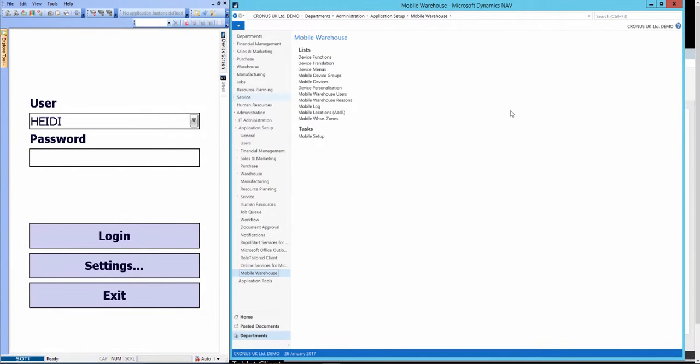Welcome to this video demonstrating Dynamics Edition's handheld for warehousing. Today I have the developer of this edition with me who's going to explain the aim of the day. My name is Heidi and I'm the developer of Dynamics Edition's handheld for warehousing. I'm going to do a bit of a show and tell and explain some of the concepts behind the design decisions that we made with the product.